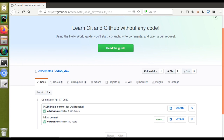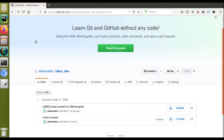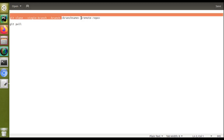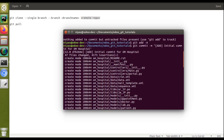If you have any queries regarding this video, you can comment or reach us at odomates@gmail.com or connect via social media. To summarize what we have done: we created a GitHub account, logged in, created a repository, then cloned it. For cloning, the command is: git clone --single-branch --branch [branch-name] [repository-url]. Once done, the repository gets cloned into your system.